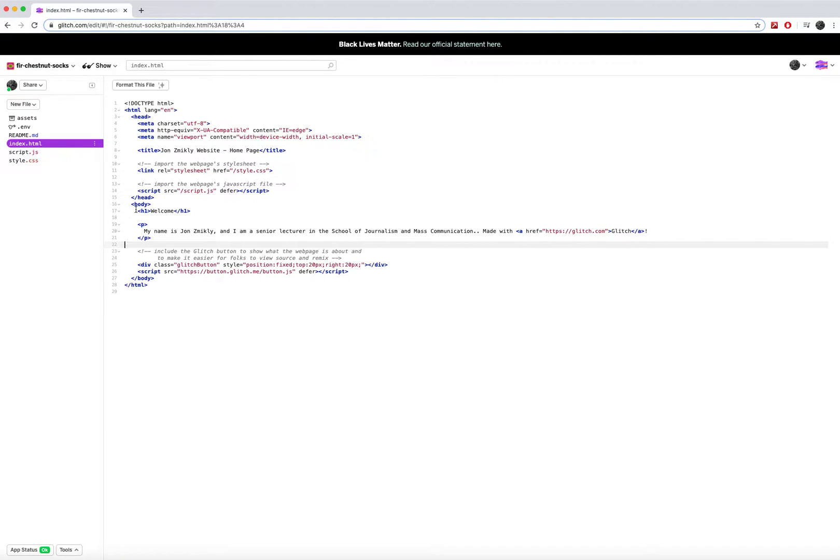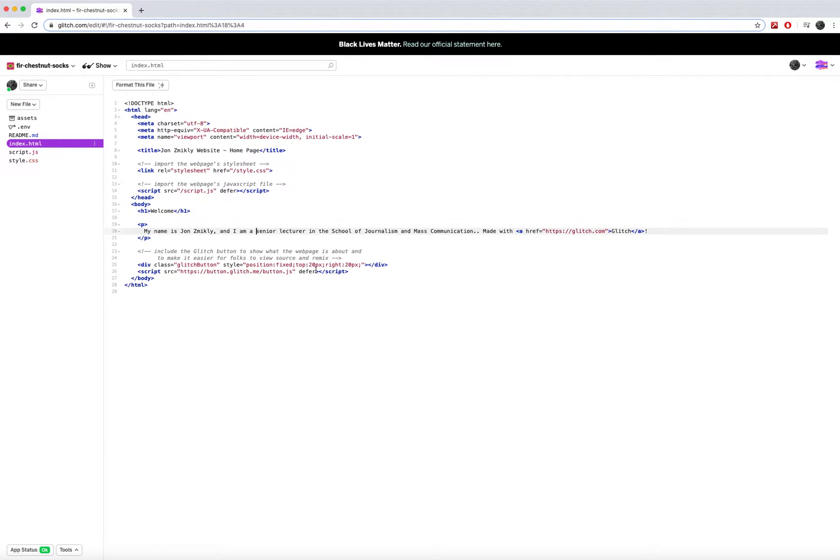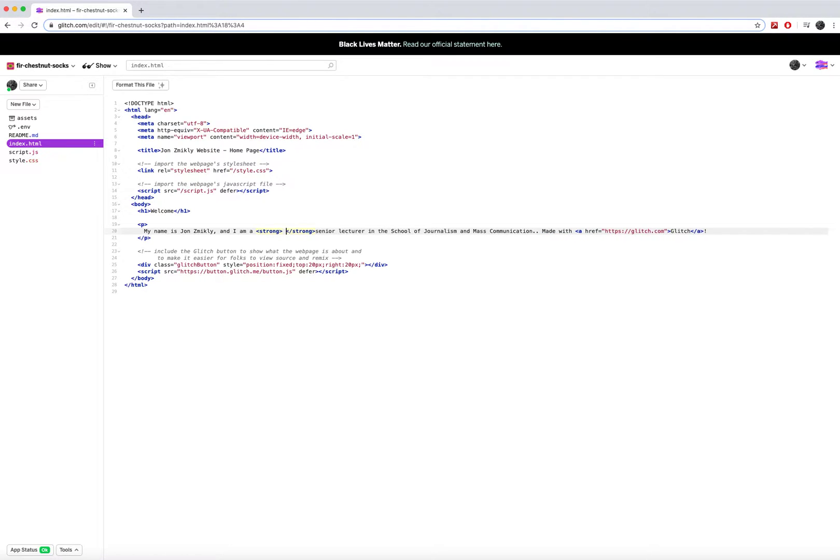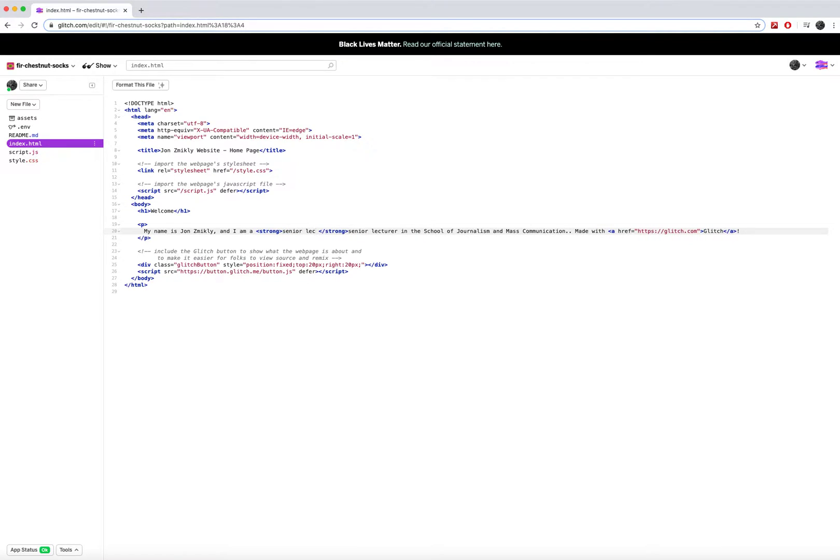And hopefully you got some practice using some h1 tags, some p tags, and some other smaller tags, like if I wanted to bold something I could type in strong before it. And you can see that it kind of filled in here, and I can just go ahead and retype that in and delete the other one.